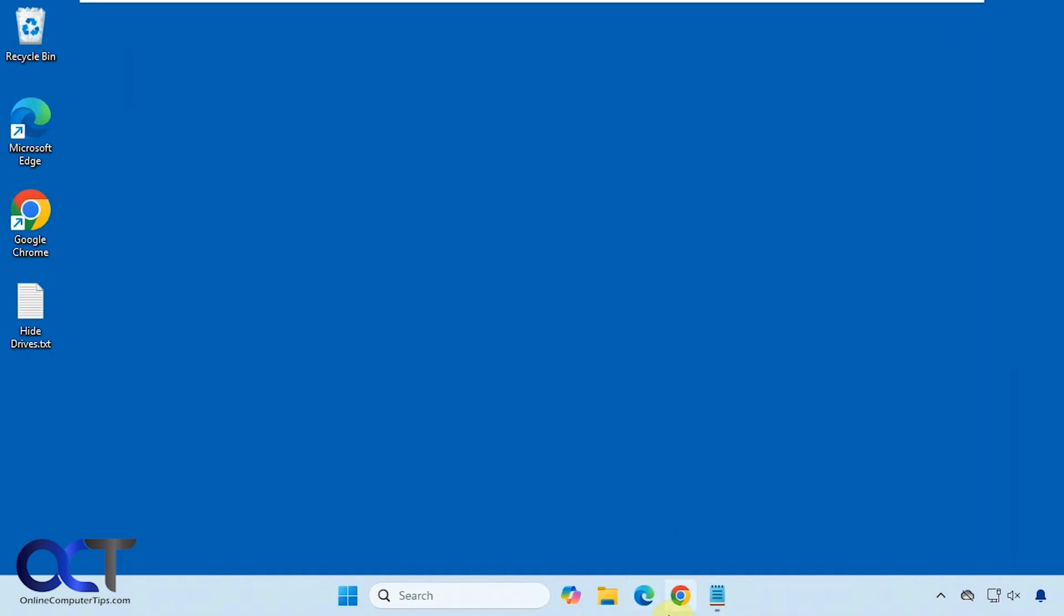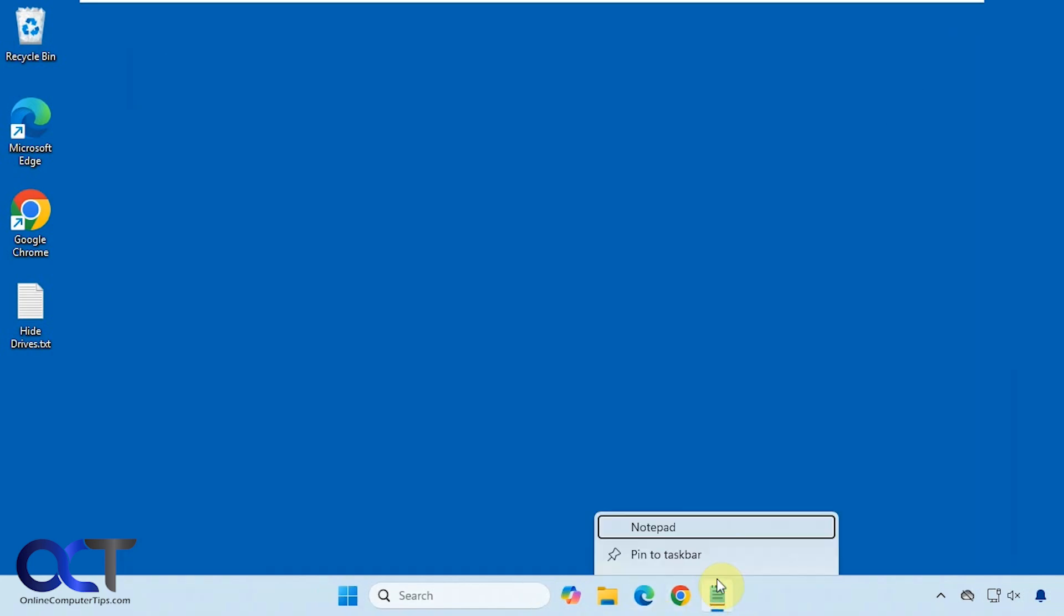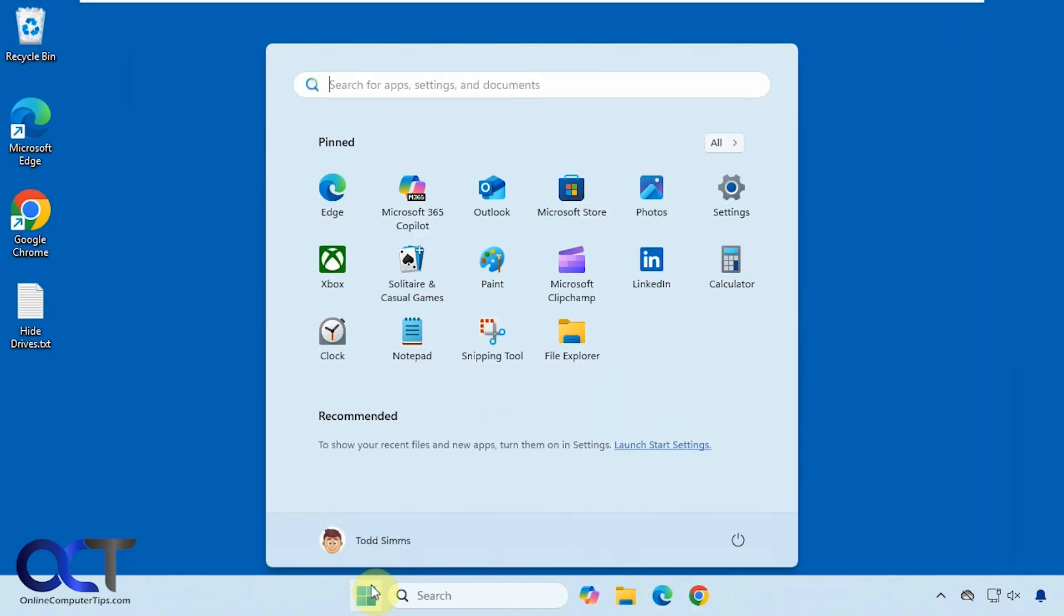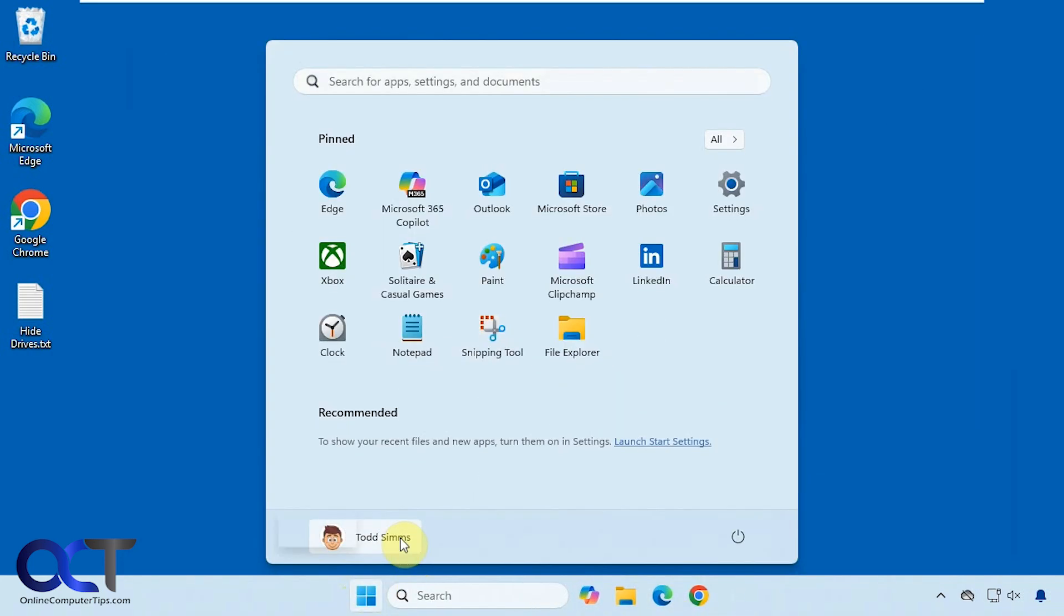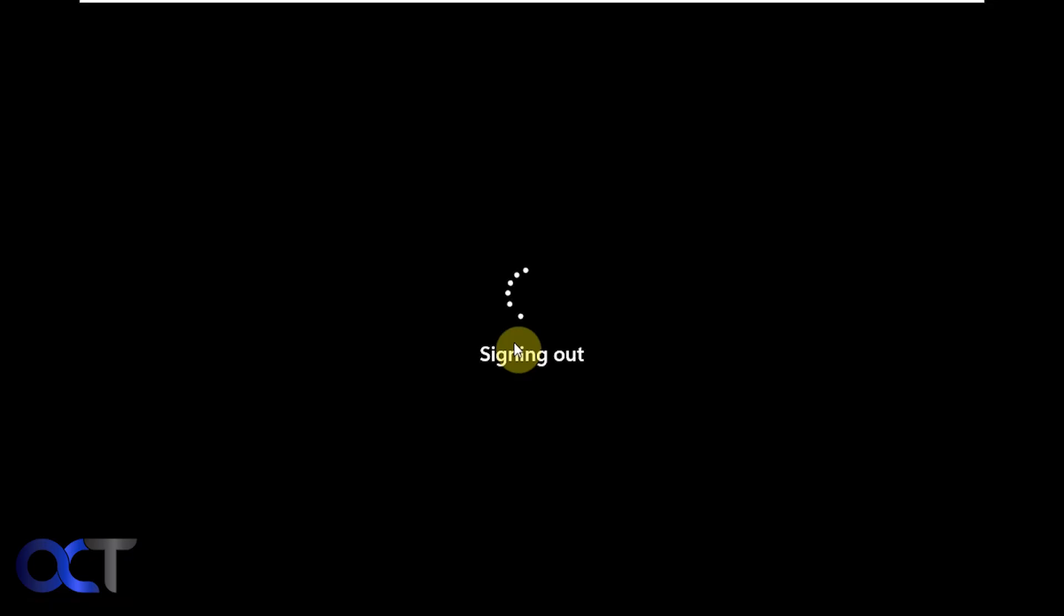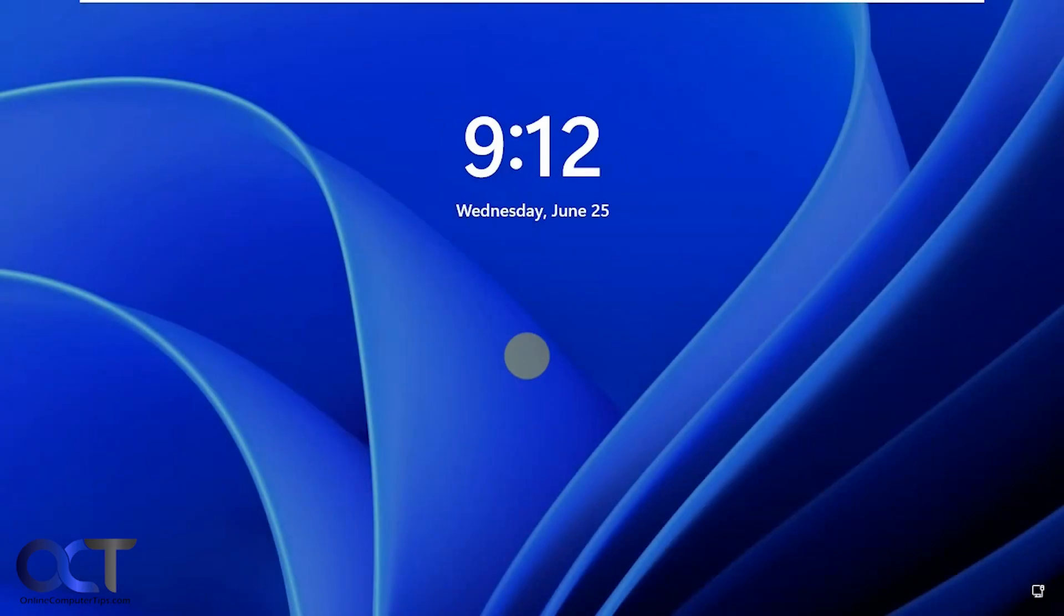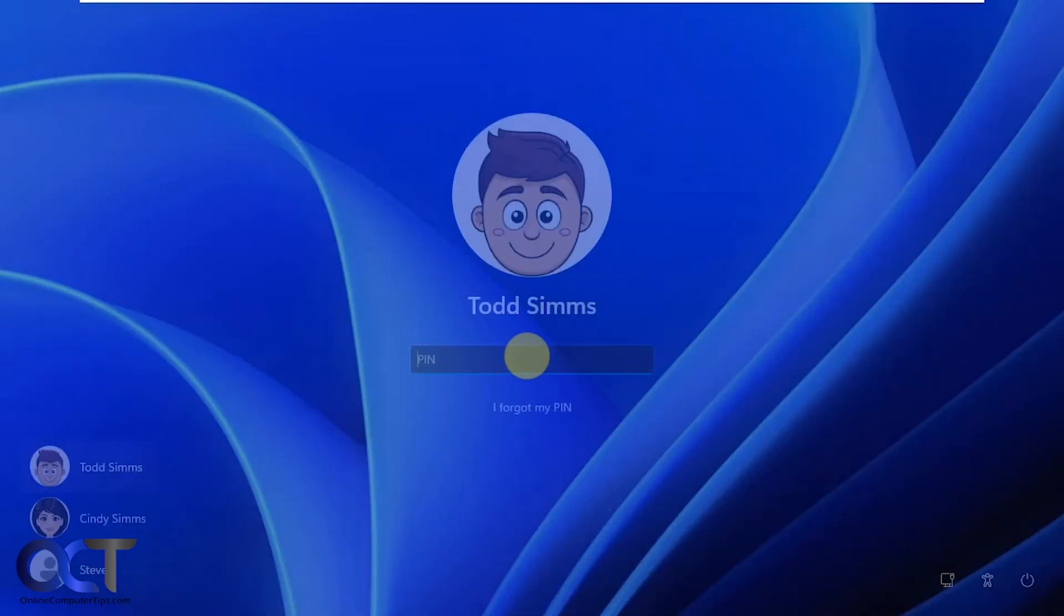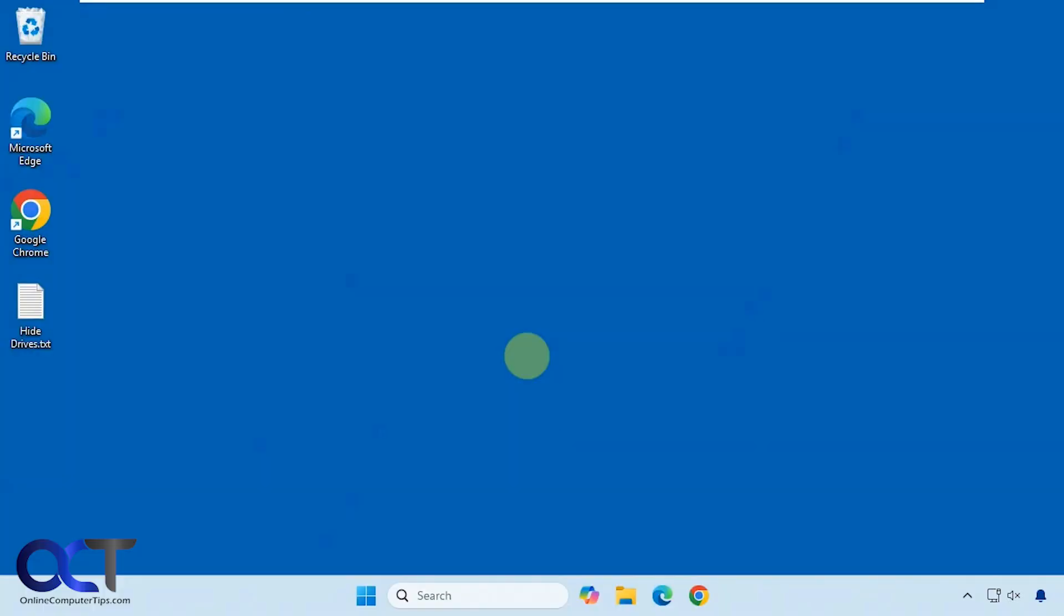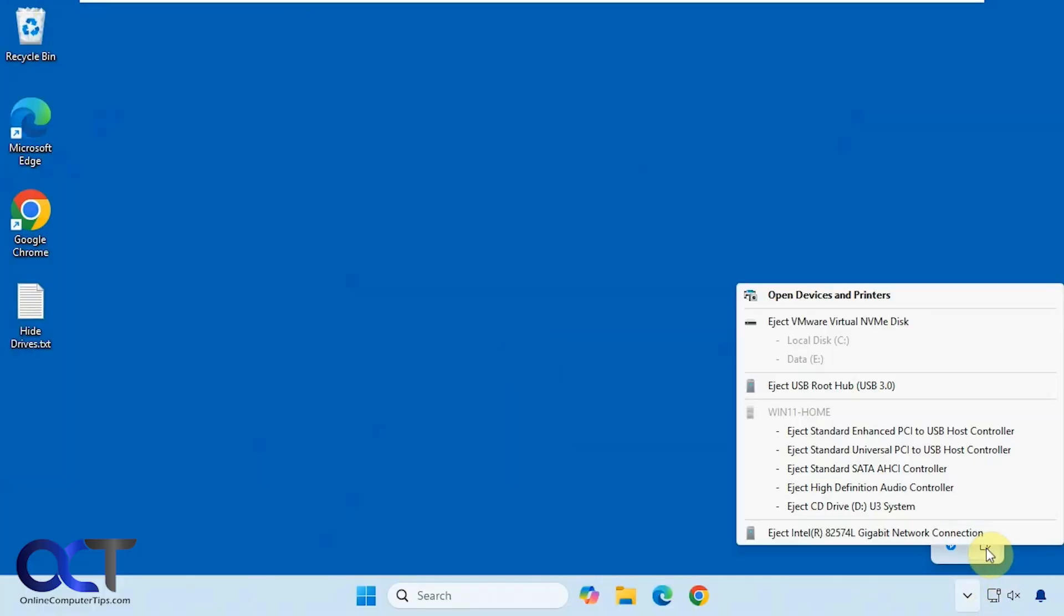So now we need to log off and back on again. So now we go back here. You can see we do not have our F drive any longer.